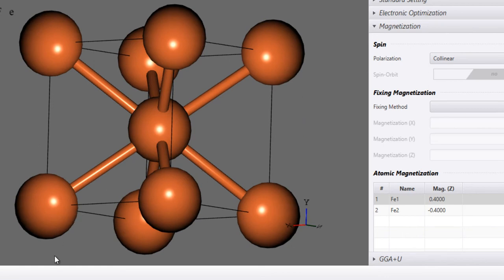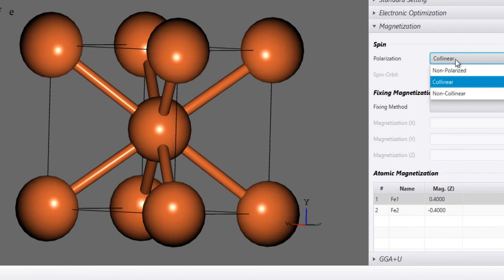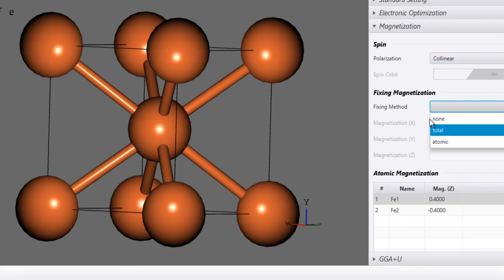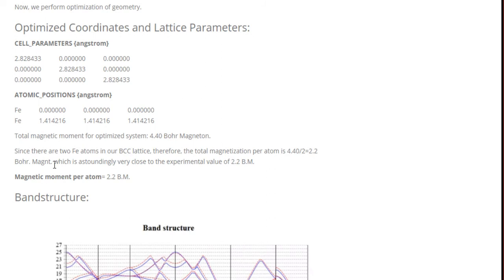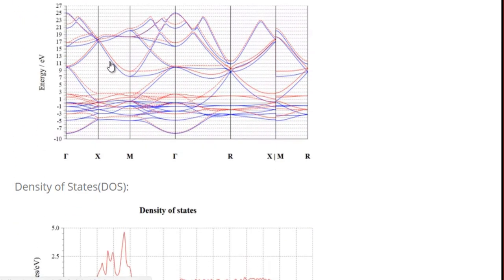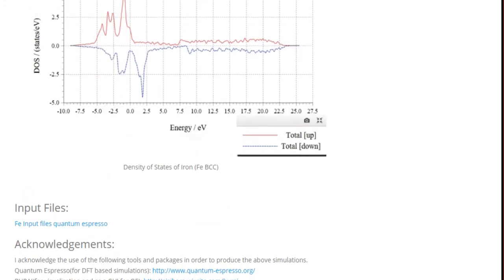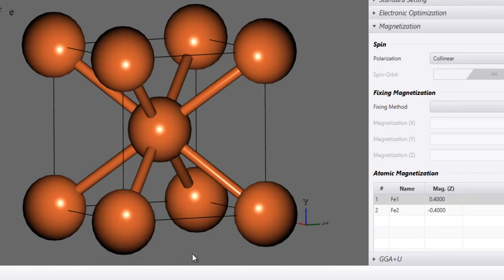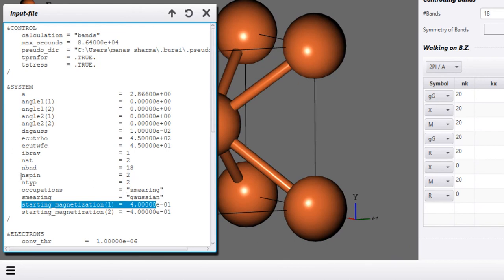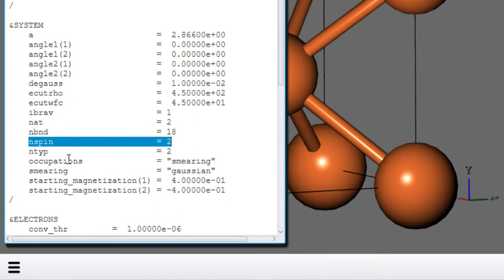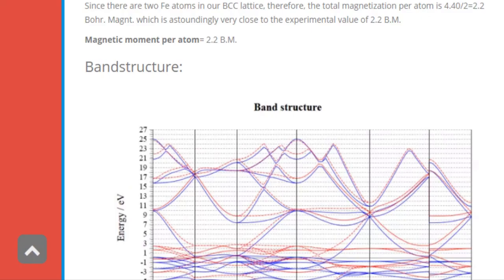I have already discussed non-collinear and other calculation types, and how to provide an external field, in a separate tutorial on running SCF calculations using BORI and Quantum Espresso. For spin-polarized band structures and density of states, there is not much that is different: you just perform the usual band structure or DOS calculation with two changes — provide the starting magnetization and set the nspin parameter to 2. Those are the only changes needed.